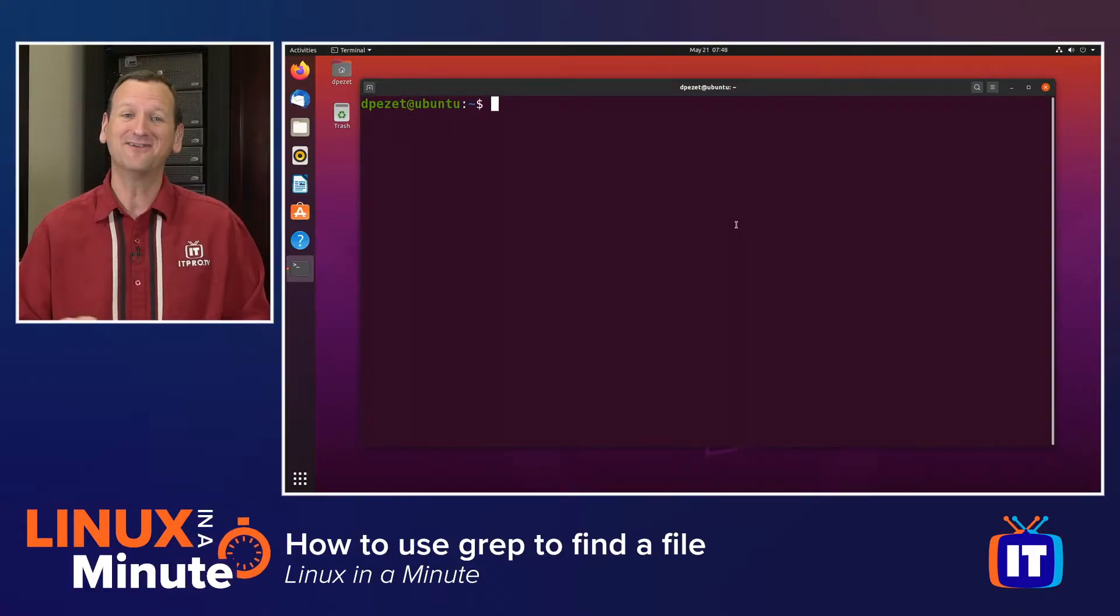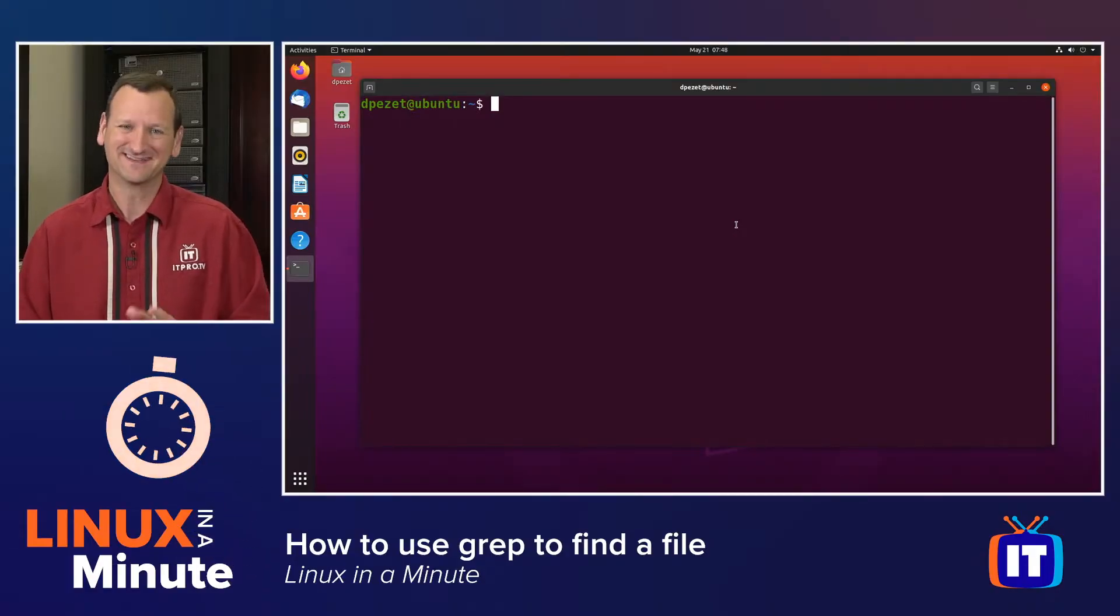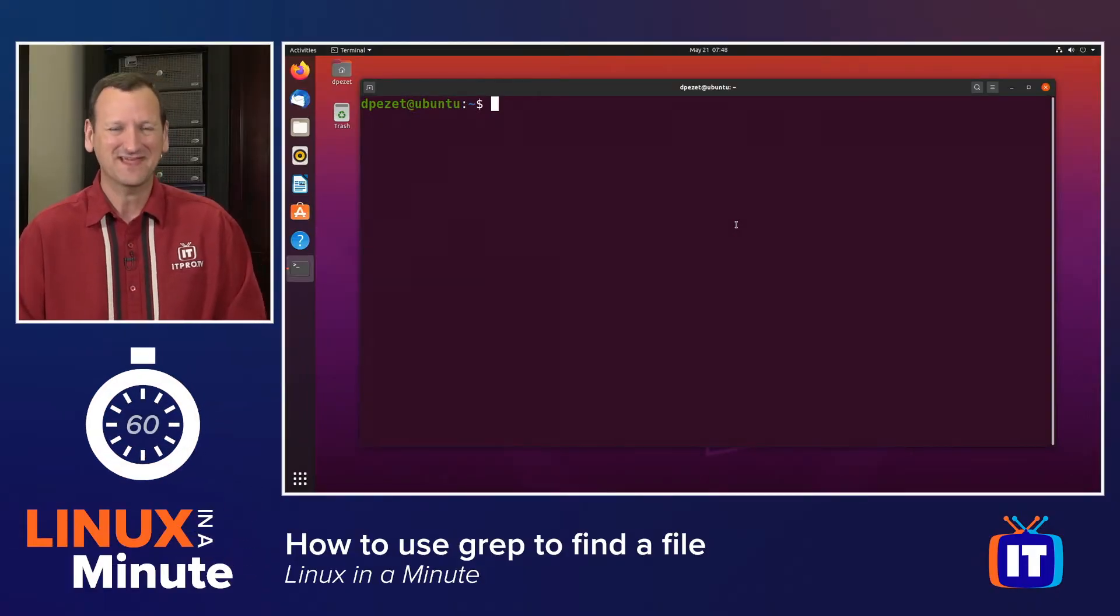Do you need to search for a file on a Linux-based system based on the contents of the file? Well, I'm Don Pezet, edutainer at ITProTV, and I'm going to show you how in under a minute. Let's get started.